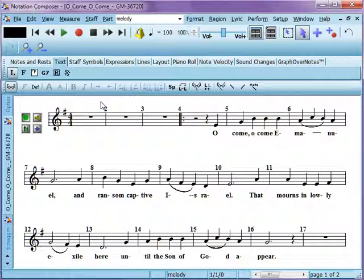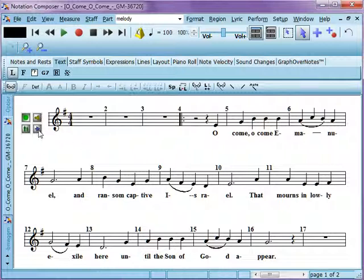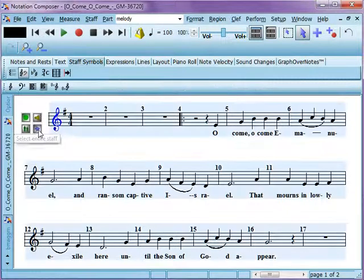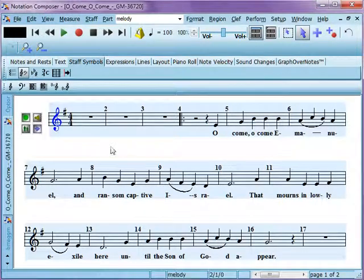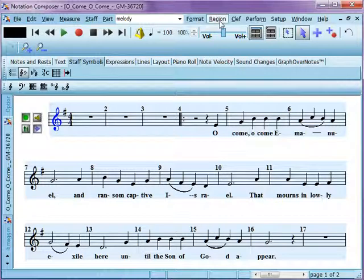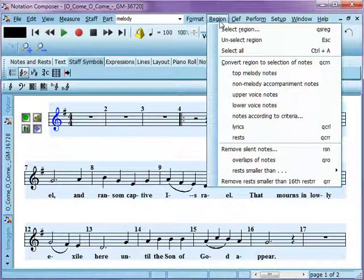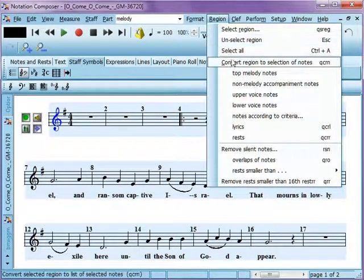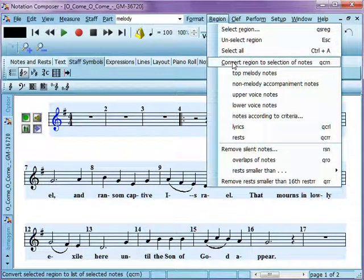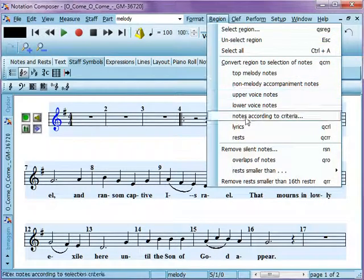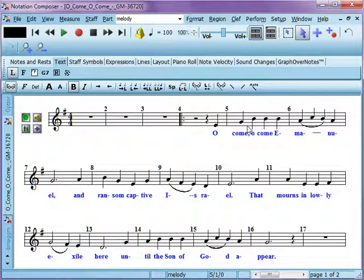If you want to select all of the lyrics in this staff, perhaps you have other lyrics that are on following pages. In order to select them all, click to select the entire staff. And then use region because what you've selected is a region. And now convert that region to lyrics. And you'll see here that all of them are now selected.